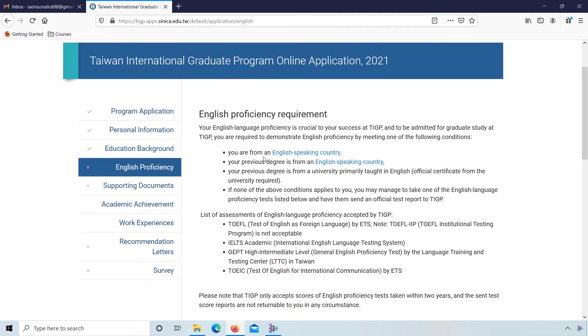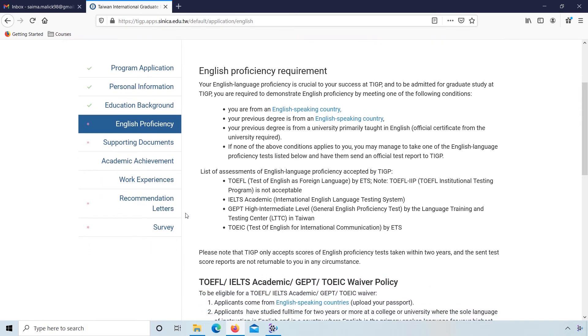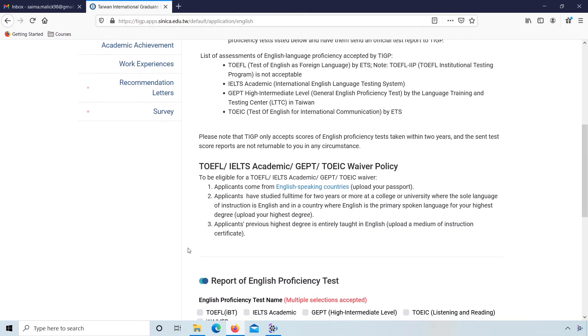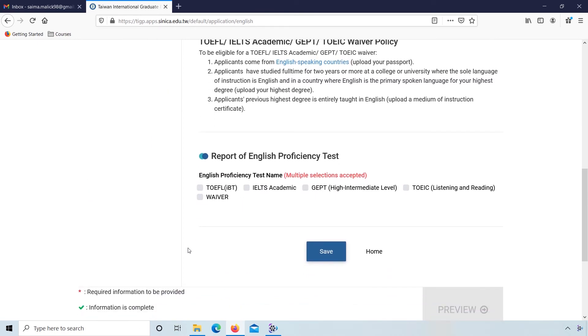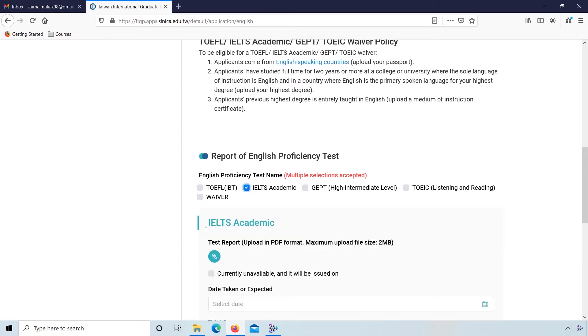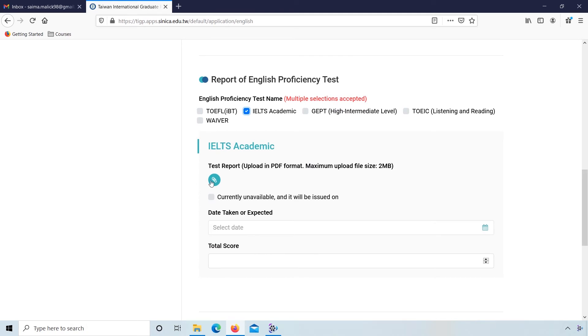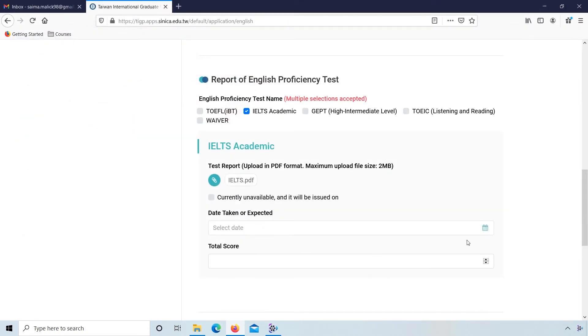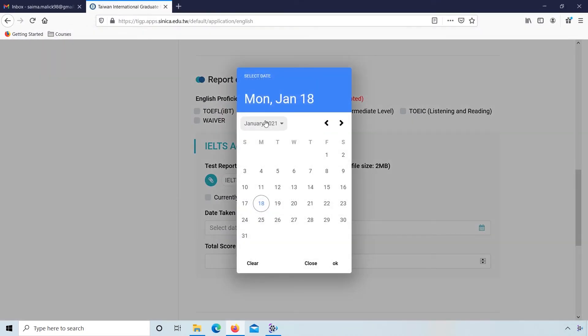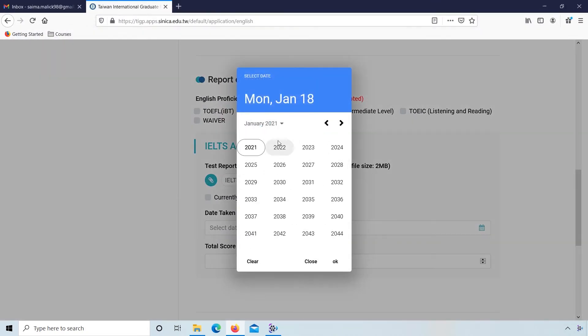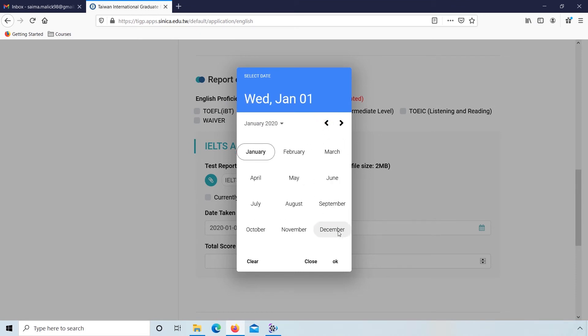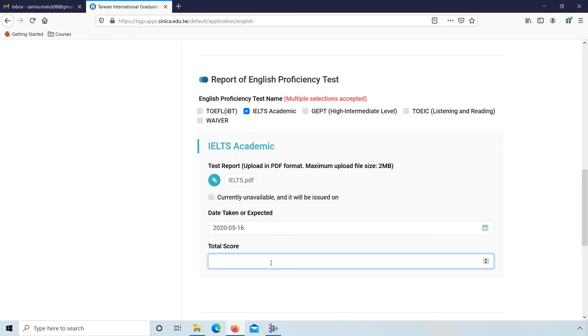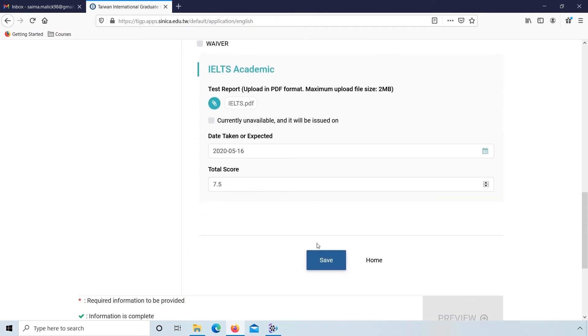Next, English proficiency requirements. If you are from an English speaking country or your previous degree is from an English speaking country, list of assessment of English language proficiency accepted by TIGP: TOEFL, IELTS, TOEIC. Scroll down to the bottom. If you have TOEFL, then attach the result of your TOEFL. And if you have IELTS, then click on IELTS, attach the file of your IELTS result, date taken or expected, and enter your total IELTS score. Click on save.